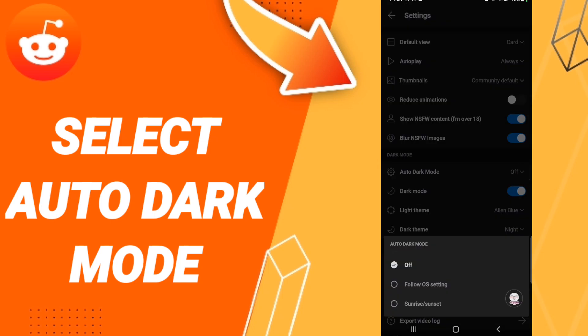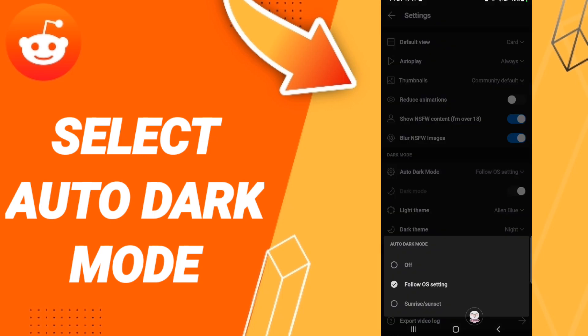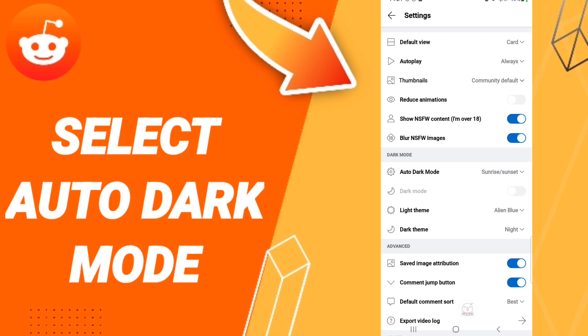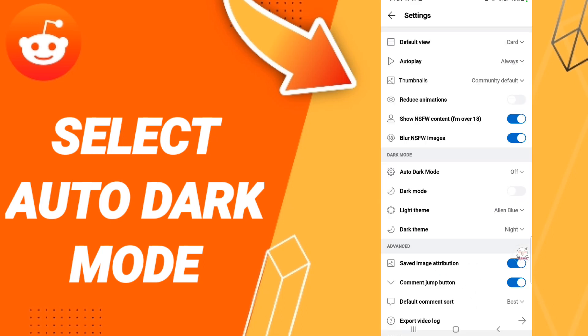In this list, you can choose or select anything you want, for example follow OS settings or sunrise sunset here. Or you can choose off as you see to turn off auto dark mode.